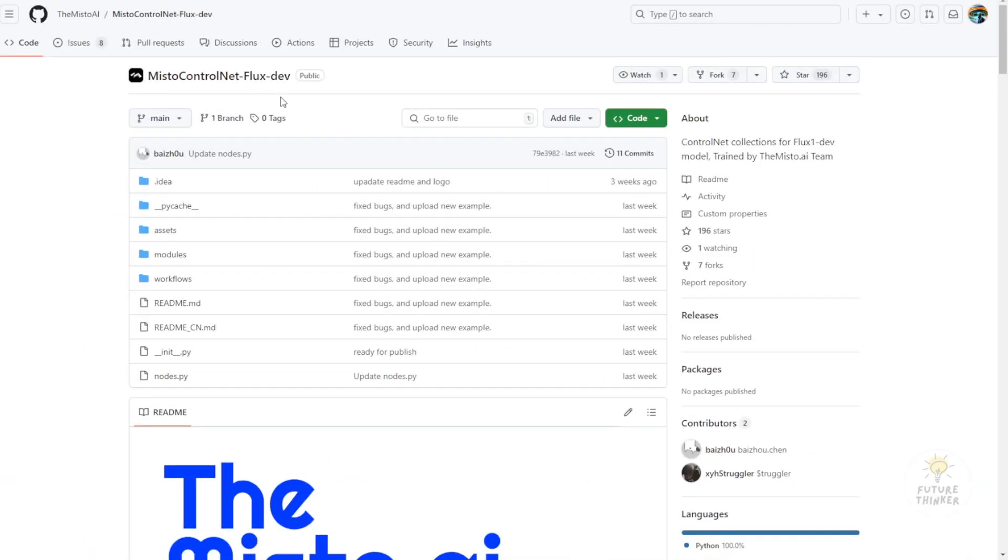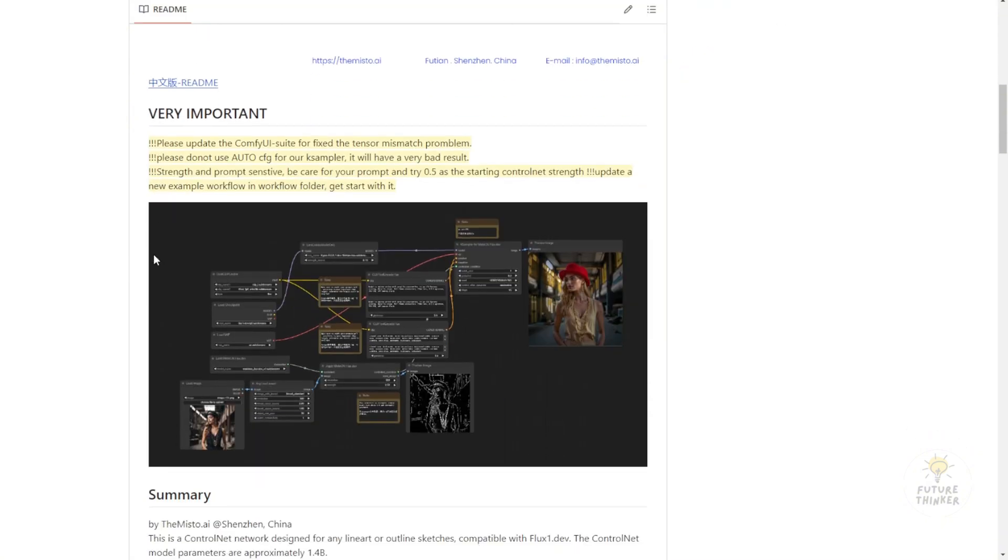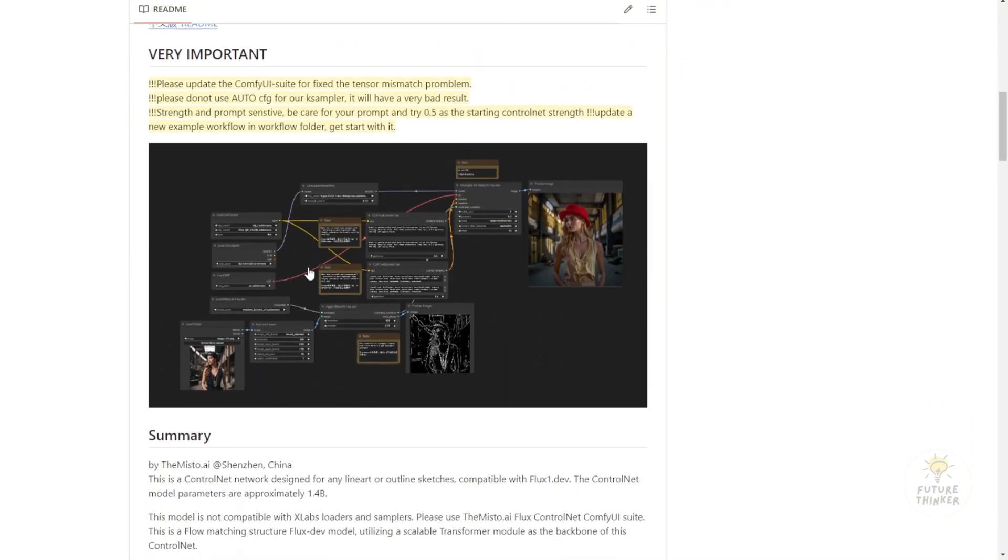By using the Mistoline flux, we have to install custom nodes that are the same as with the SDXL Mistoline. In their GitHub project, they have their Mistoline flux custom nodes that are dedicated to the processing of Mistoline ControlNet.